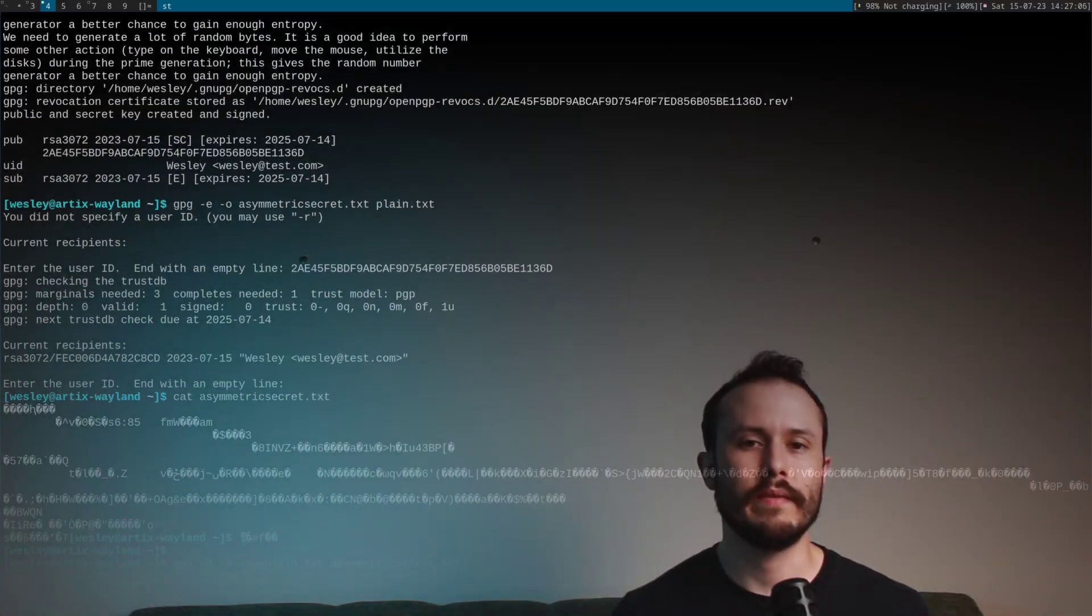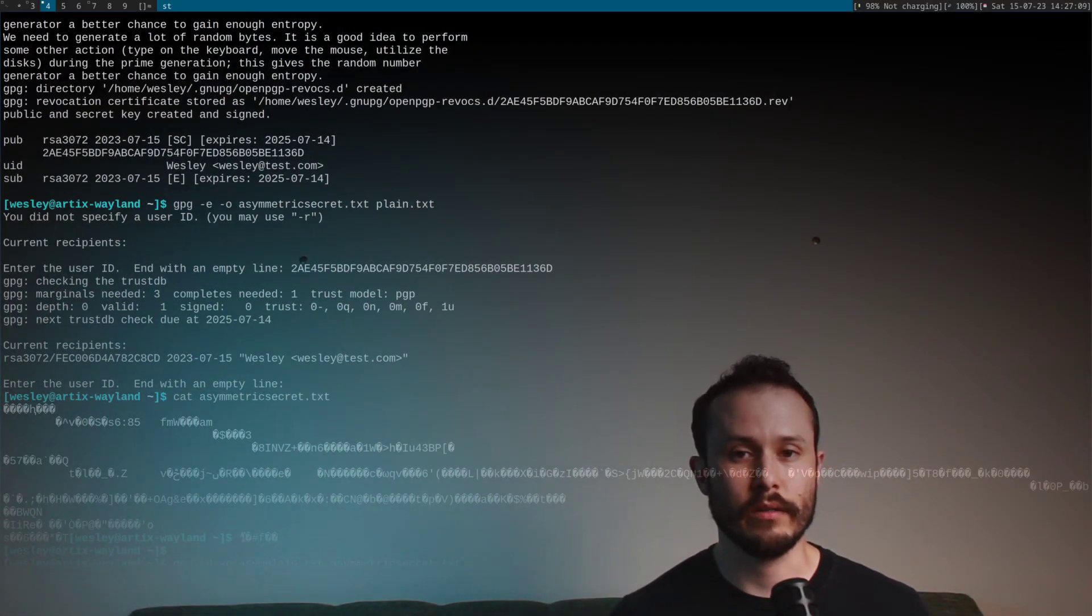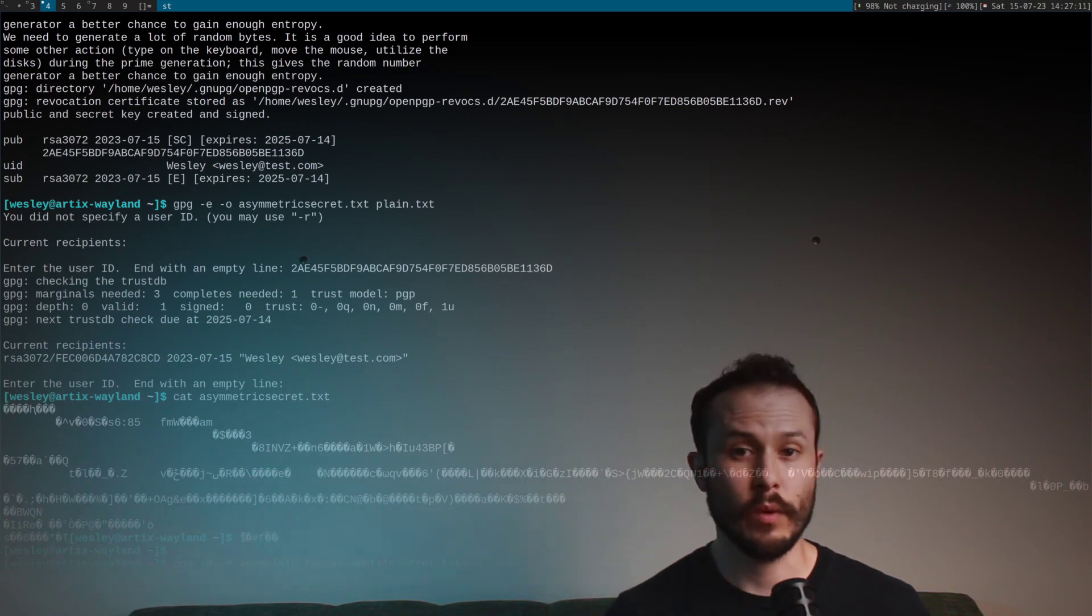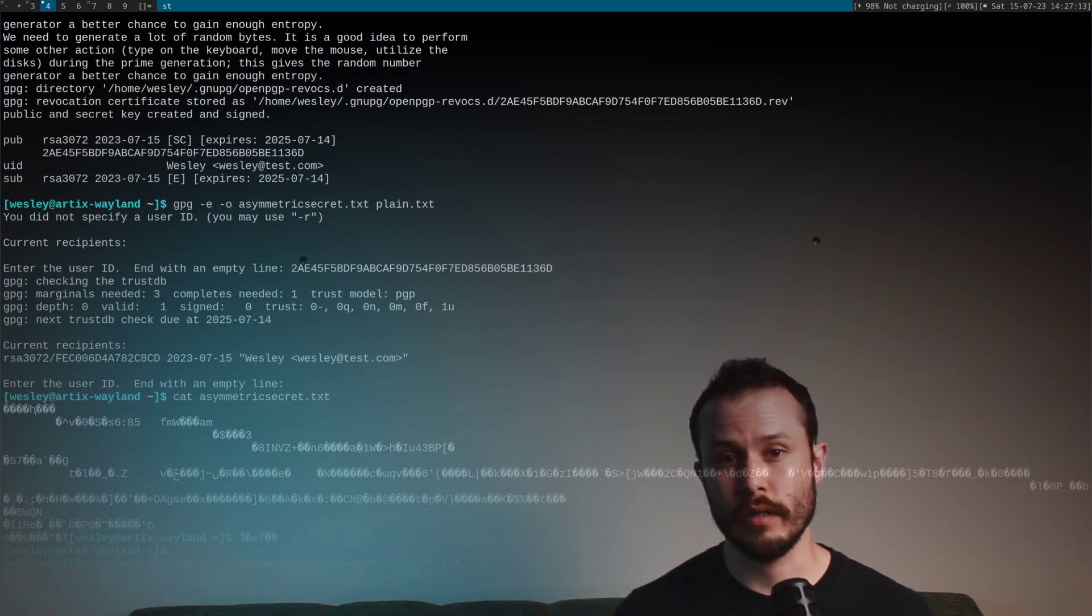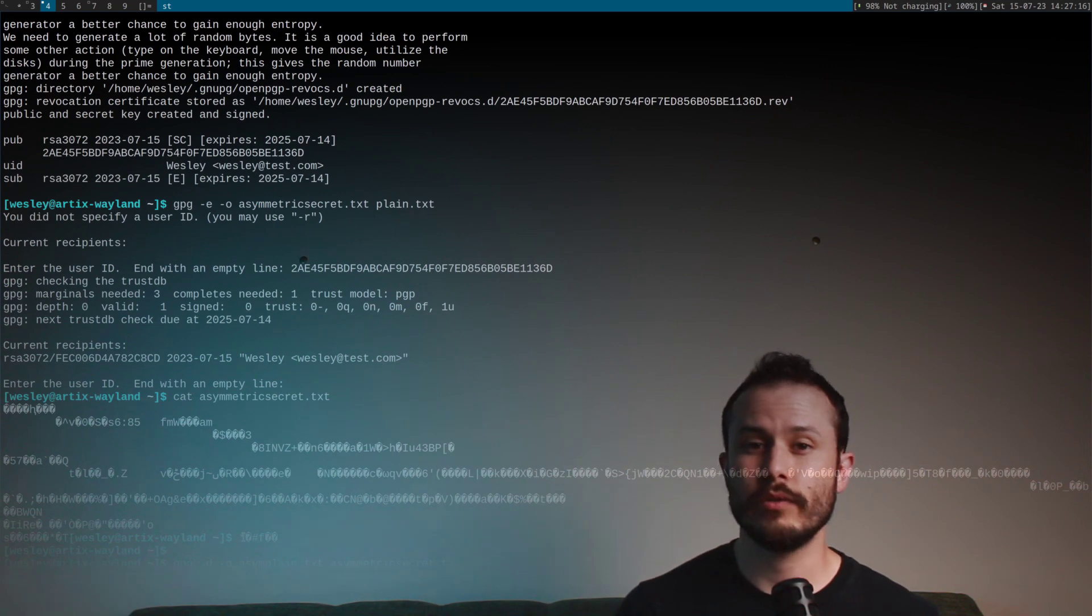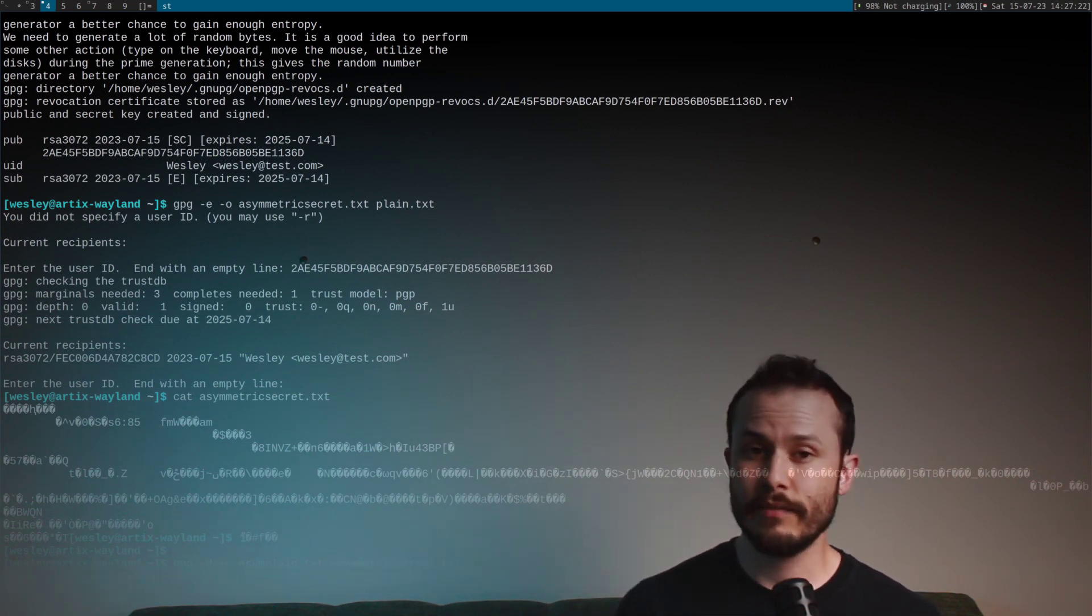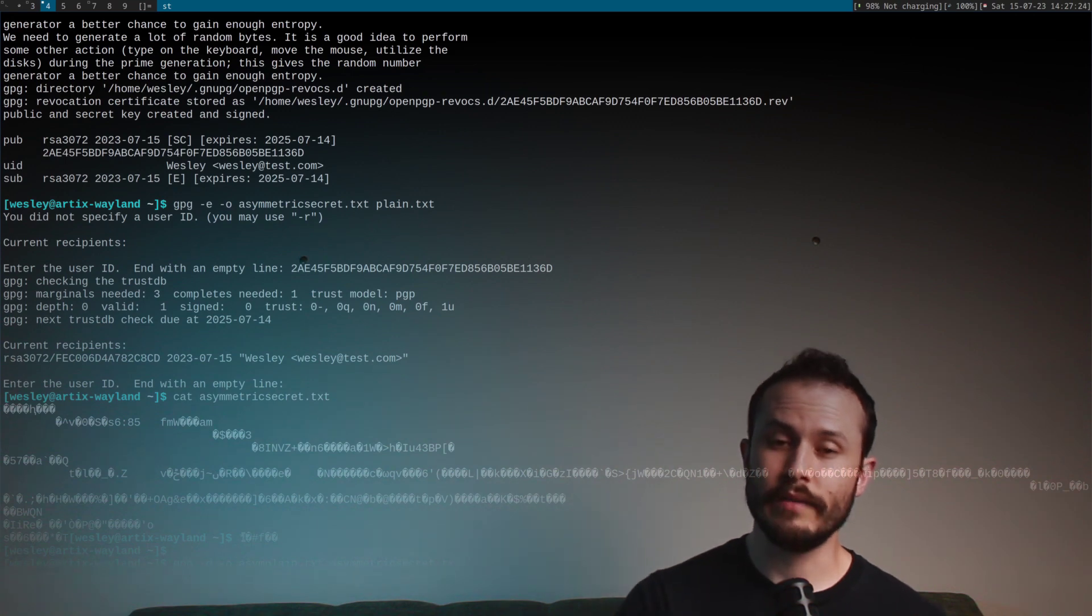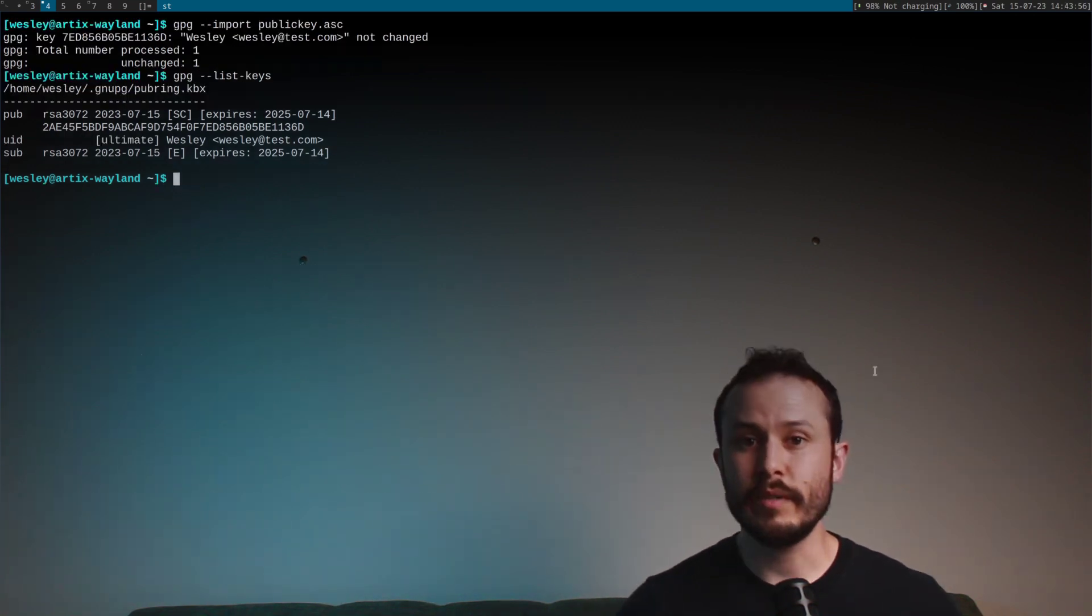So I mentioned this method is useful when you want to send encrypted files to someone else. So how would you do that? Well, first, you need to give the other person your public key. Remember, public keys can only be used for encryption. They can't decrypt anything. Once they have the public key, they can encrypt things that only your private key can decrypt. So how do you give them your public key?